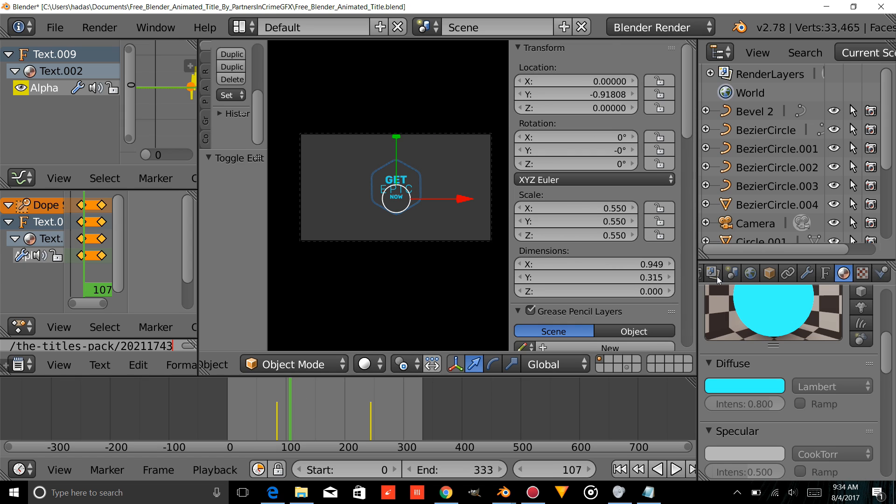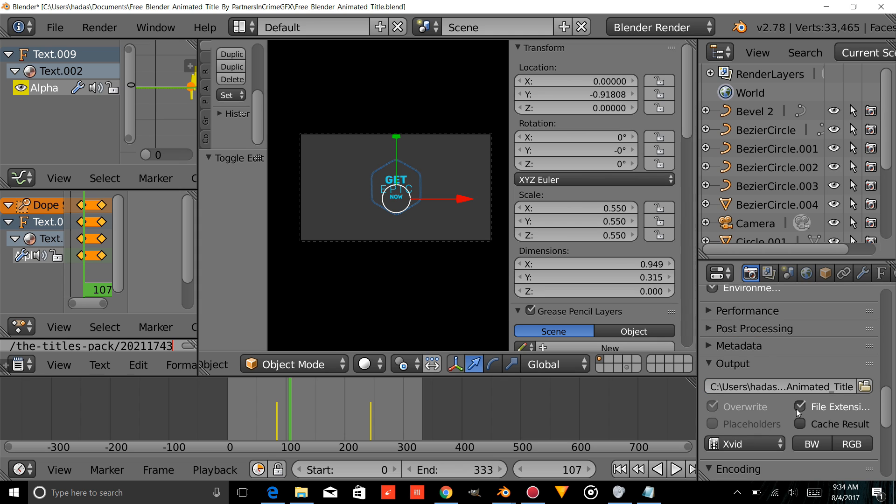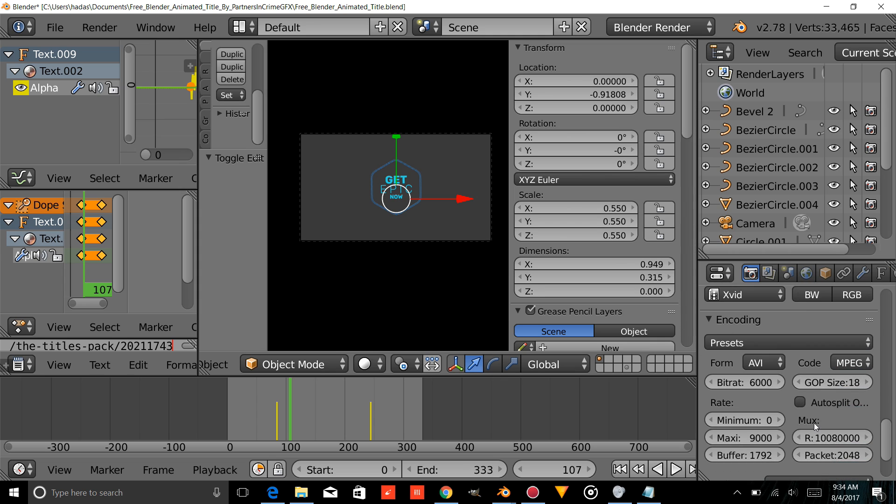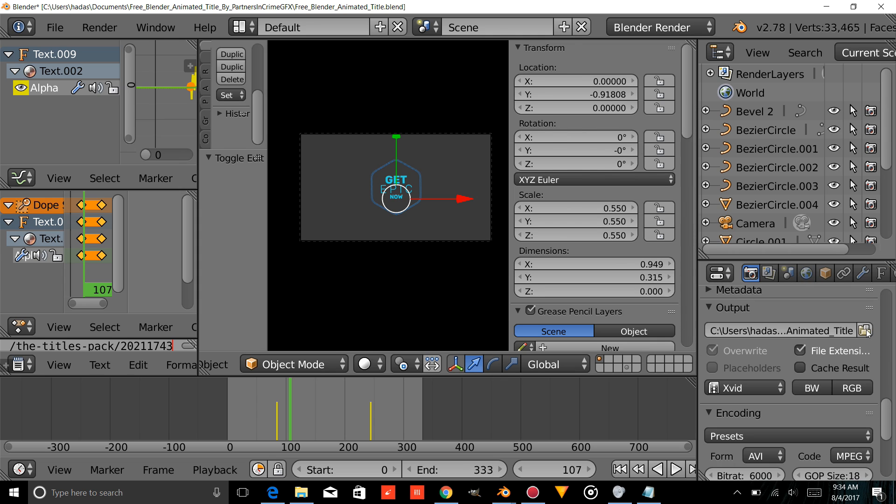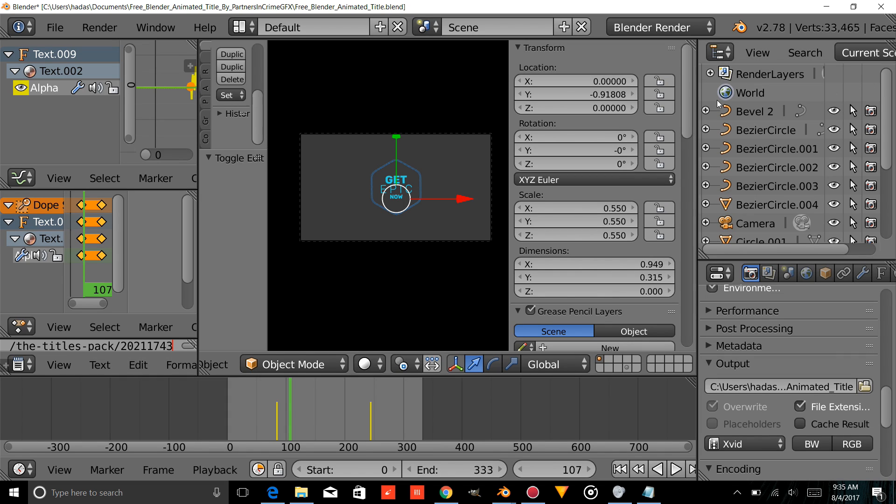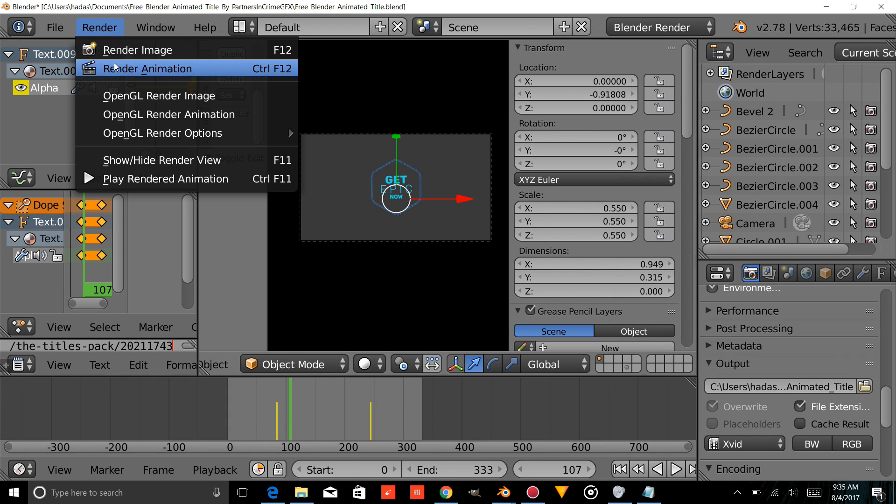The next thing you're going to do is come over here into the Camera tab and choose where it renders out to. Right now, it renders out to a folder inside the folder that you downloaded from the link. Just hit Accept, and then press Render Animation.